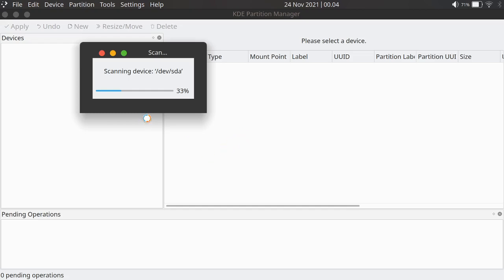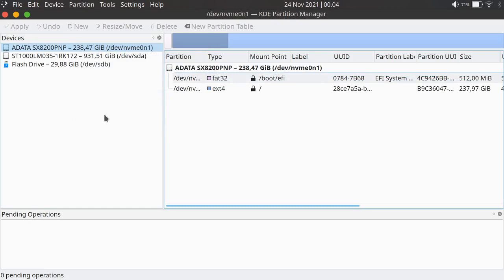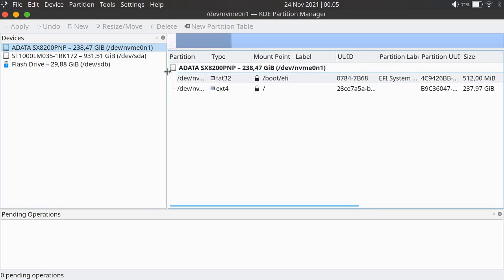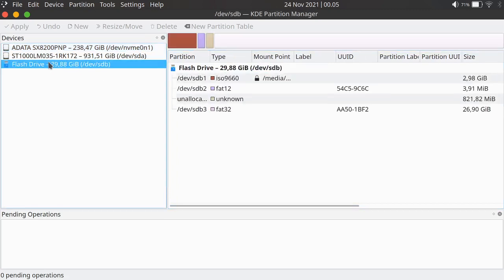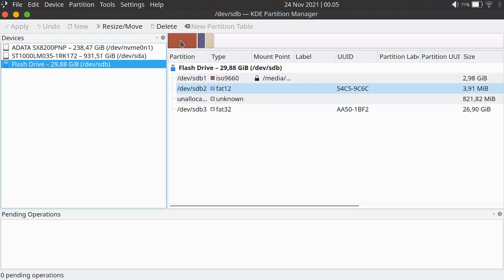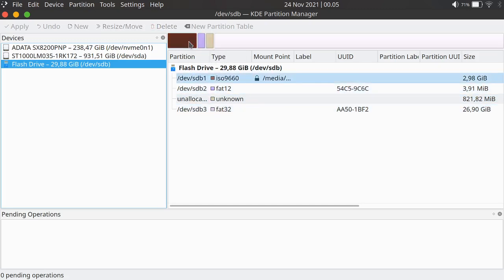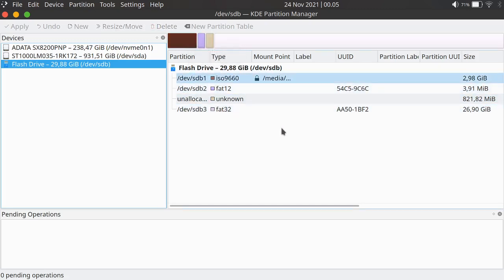It will scan all the drives inside your computer, including your SSD, your SATA, and your USB drive. This is my USB drive here, as you can see it consists of different partitions. I want to select all the partitions and make them together become one.